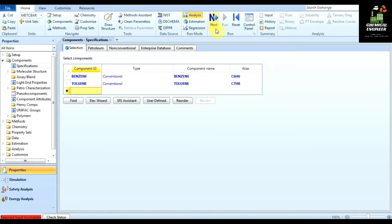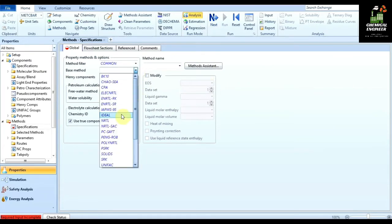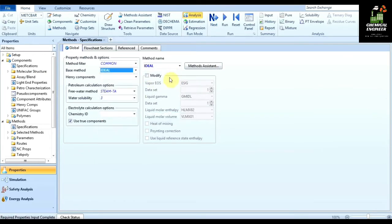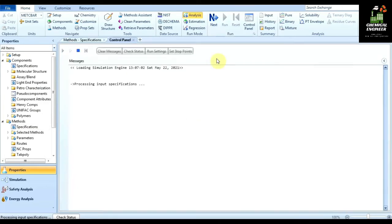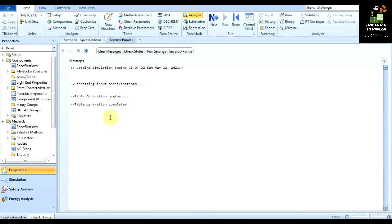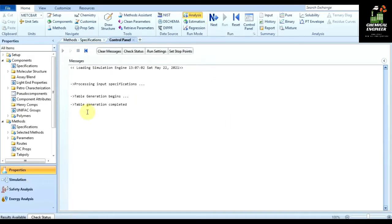We have selected the components. Now click on next. In the next step you have to select a base method. Since benzene and toluene are an ideal mixture, we will treat it as ideal. We have added the base method and components. Click on next to run a property analysis, which will generate a small table of property results. Once table generation is completed, click on next and go to simulation.